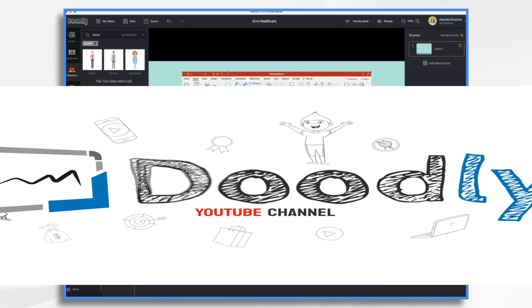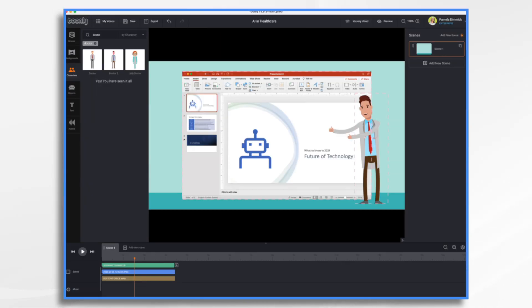Are you ready to take your PowerPoint presentations to the next level? Well, today we're going to explore how to do that using Toonely. So let's get started.